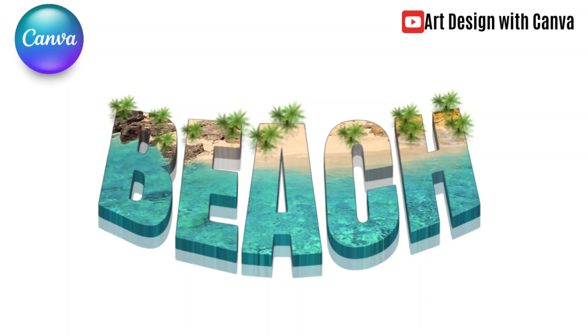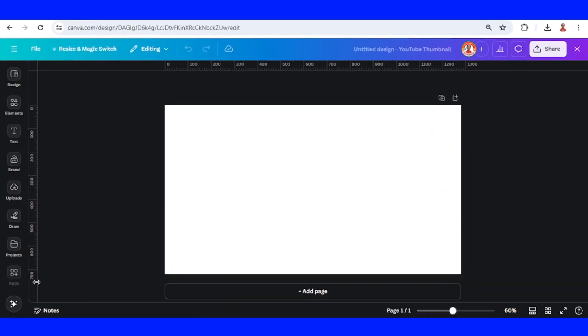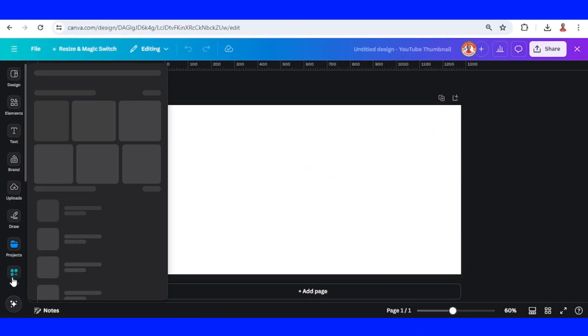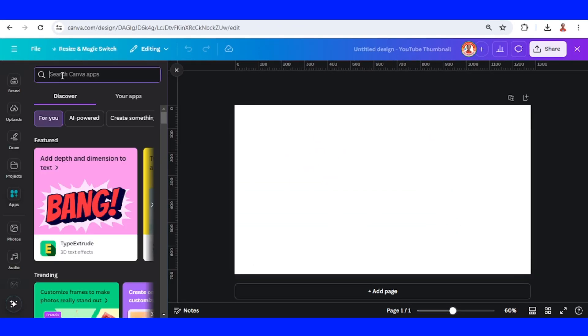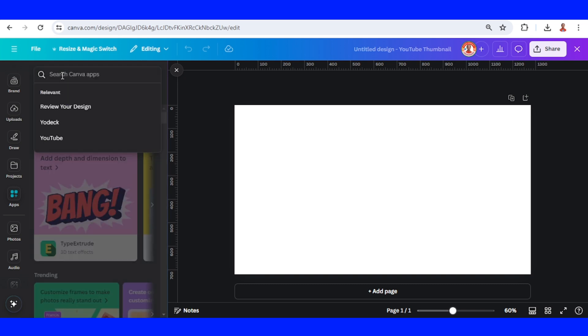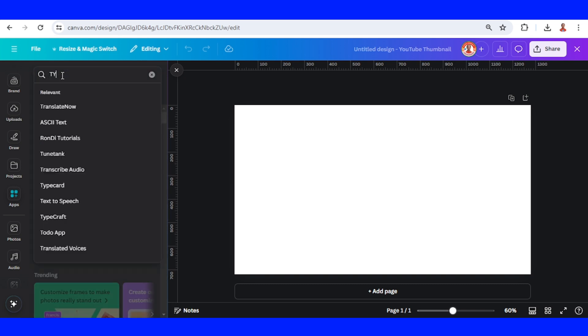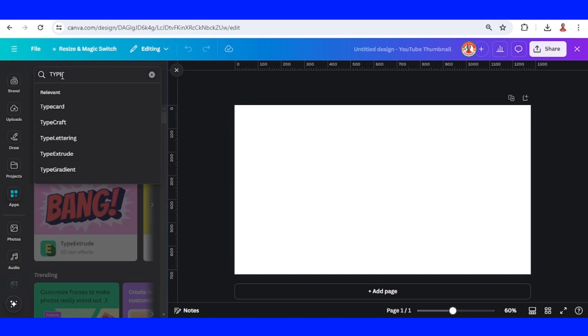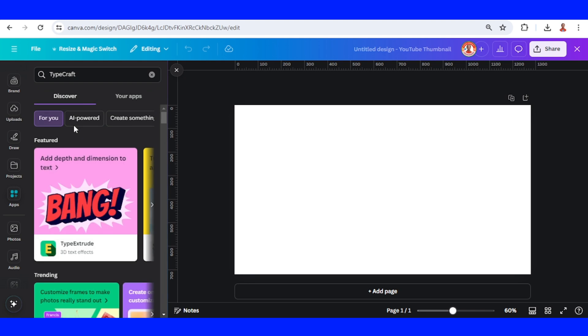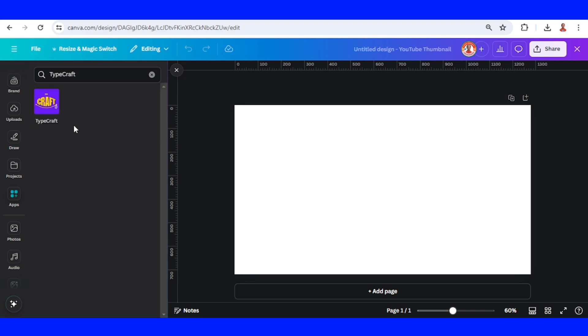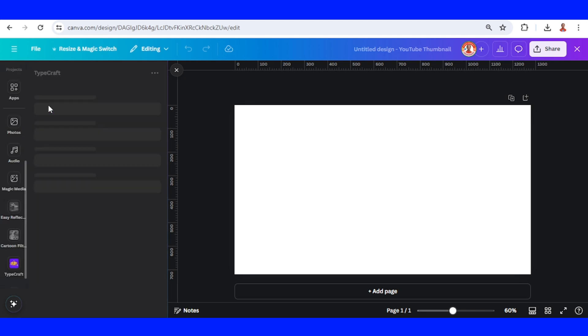Hi everyone, this is Renuna D&D and today I will share you 3D typography design in Canva. First go to apps and I will type here TypeCraft. Click this icon.